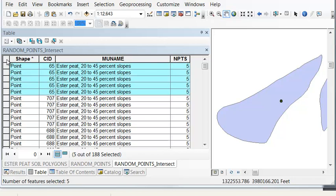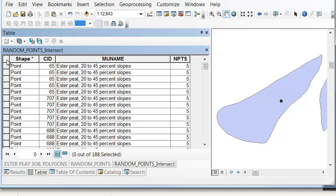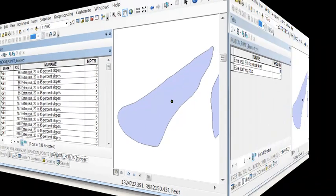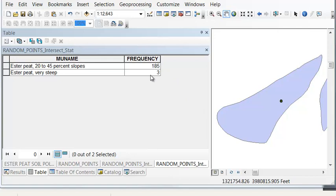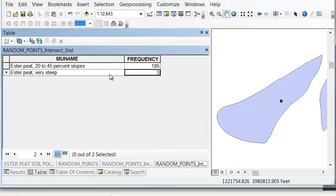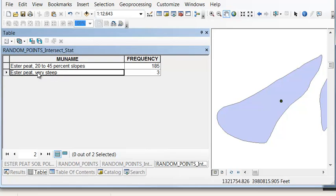So our final step is we'll use summary statistics to create a table. How many points are there by MU name class, which will be our case field. So using either the summary statistics or the frequency geoprocessing tool, we create a table. So there's three random points inside three Ester very steep polygons, and there's 185 points in the other class.